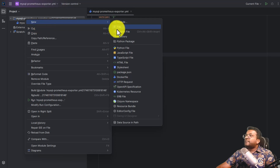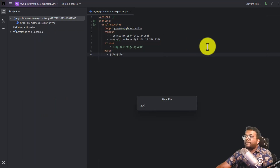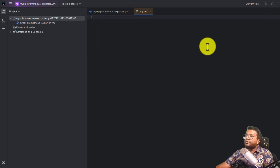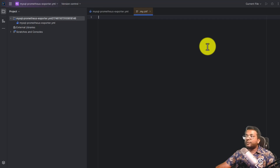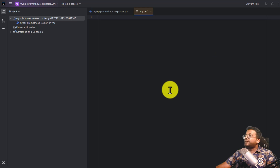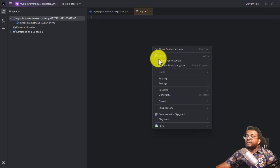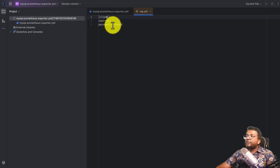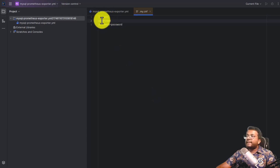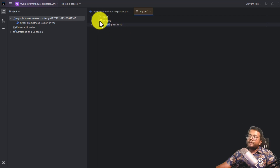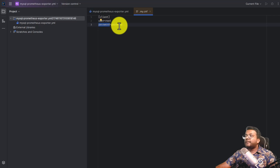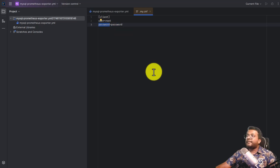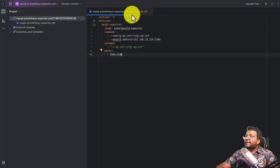Now let's create a new file: .my.cnf. Inside here you need to provide configuration related to your MySQL container — the username and password. In my case the username is root and the password is password since I'm using the MySQL Docker container. There should be a client configuration section with the user and password fields. In your case provide the username and password for your own MySQL instance — it can be a Docker container or a VM machine.